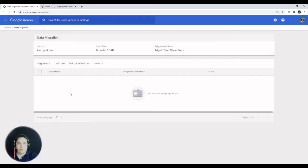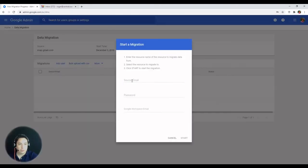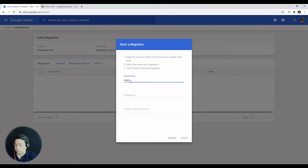So we are going to do a single email migration for this demo. And the source account, which is Mary.